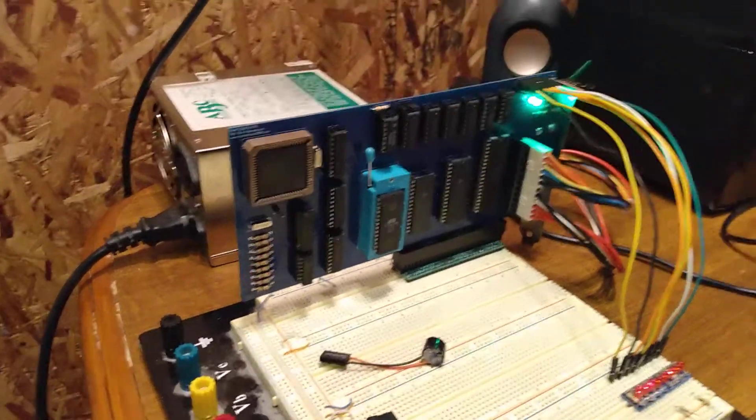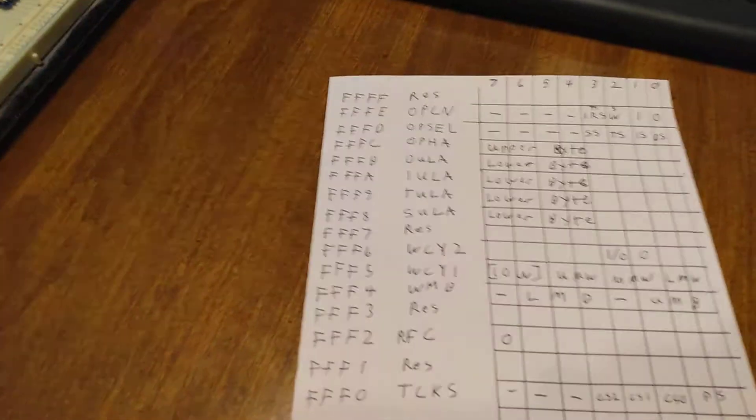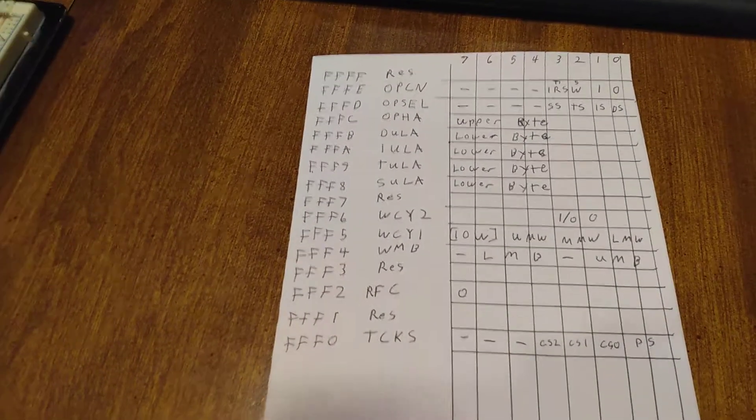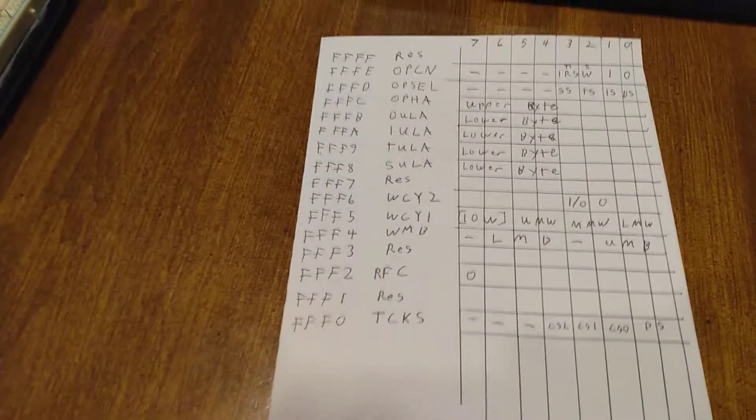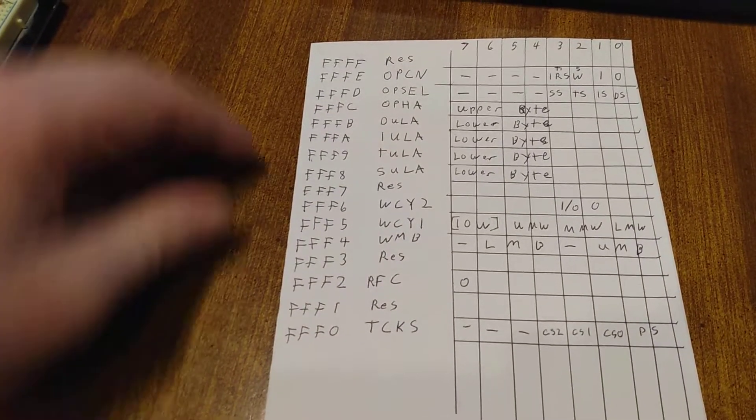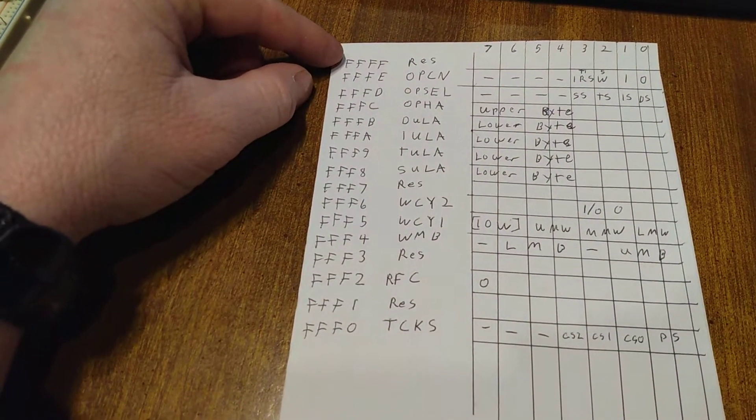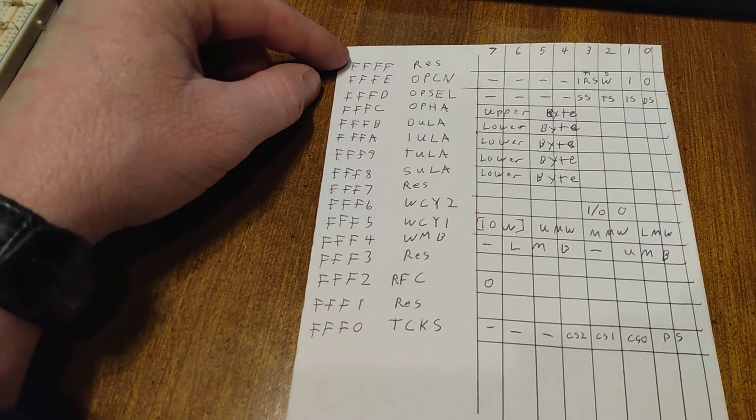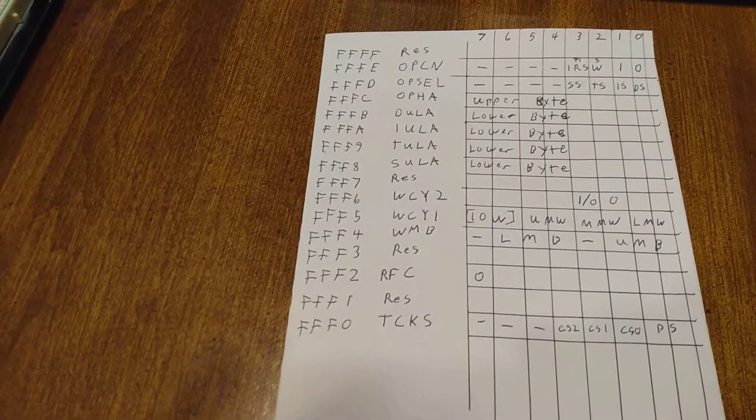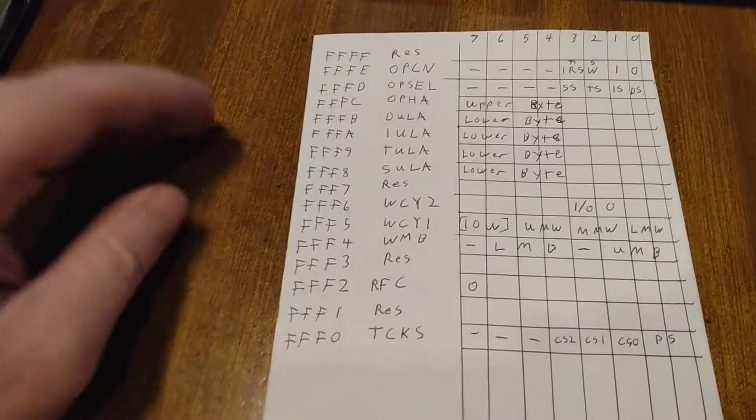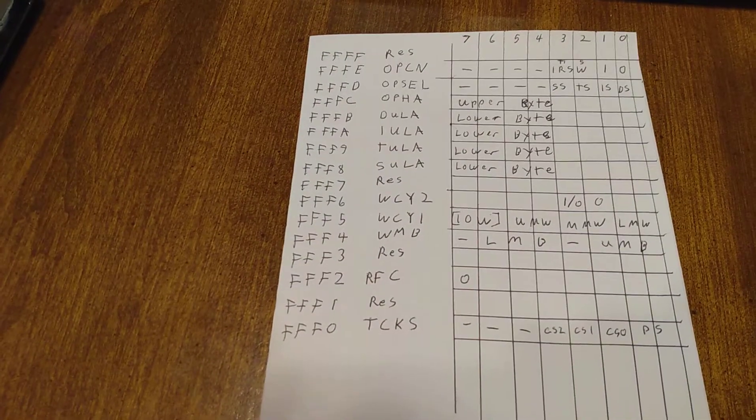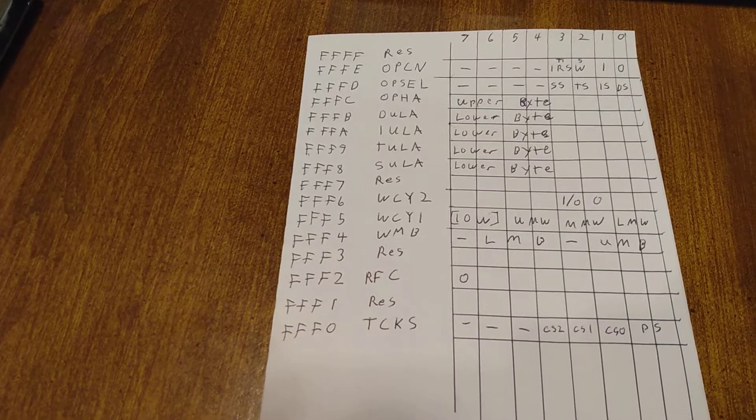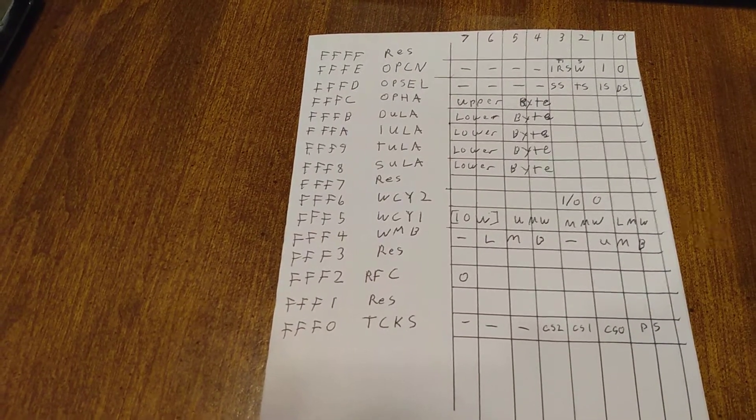I'm going to explain how the registers work for the IO selection. So having internal IOs, you have to set them up. I kind of made a little list here and this is the IO address. So starting at the very top, these are the registers that set up the V40. This is not necessarily 100% correct or accurate, but this is just the best I could come up with from the PDF that I've been using for reference.